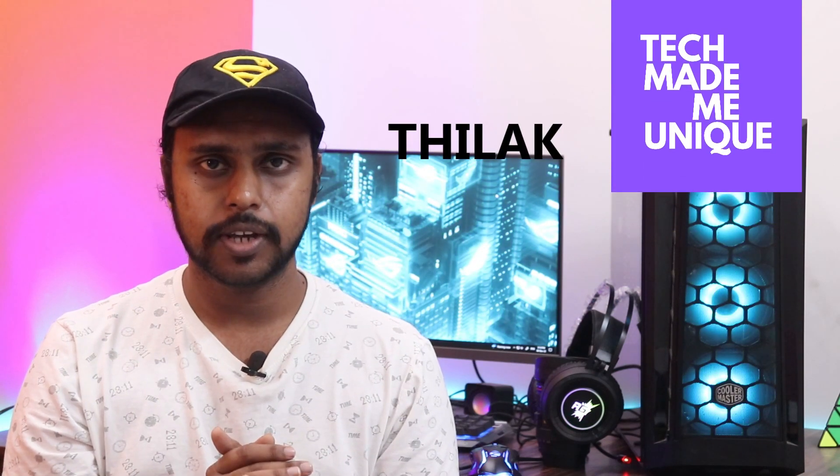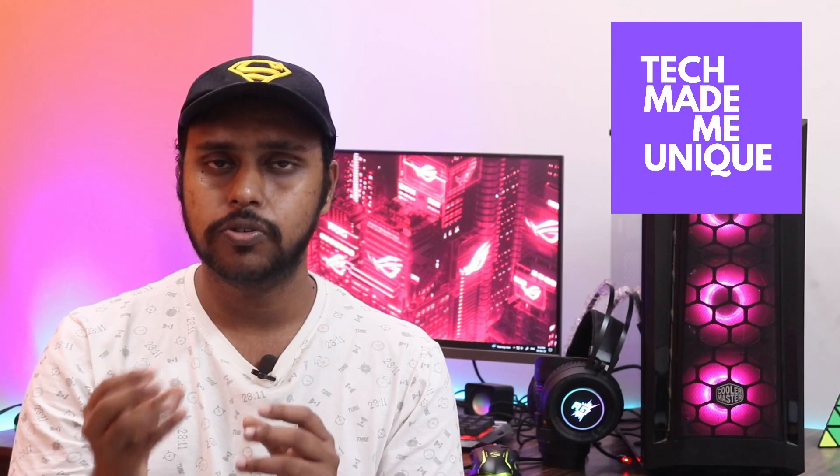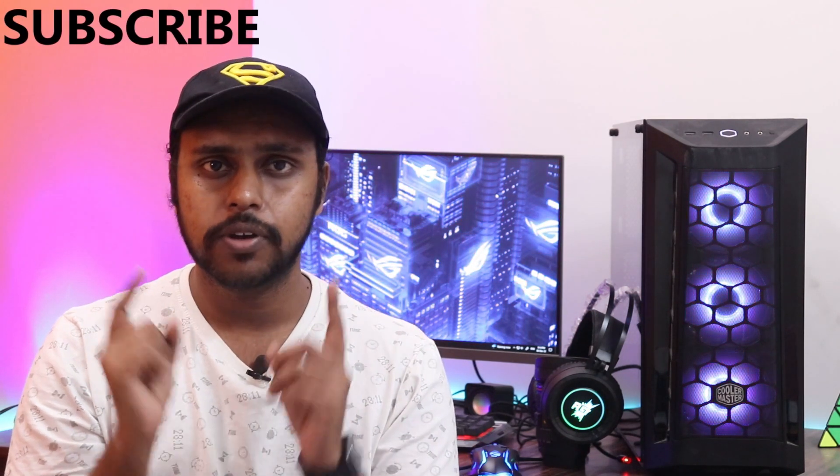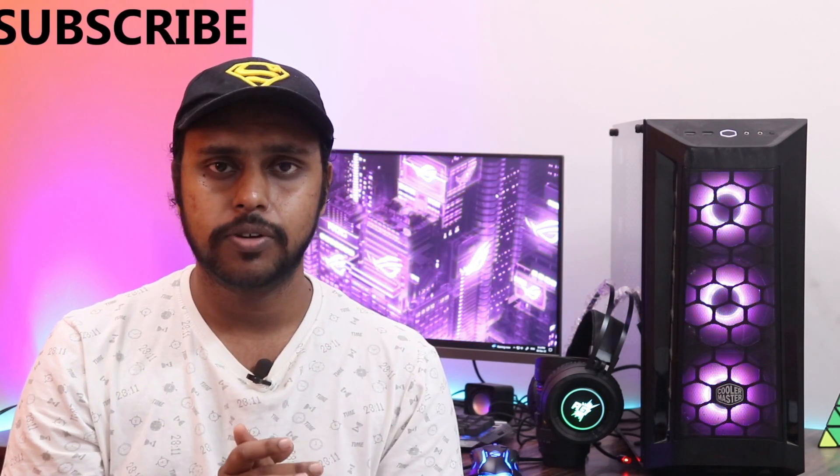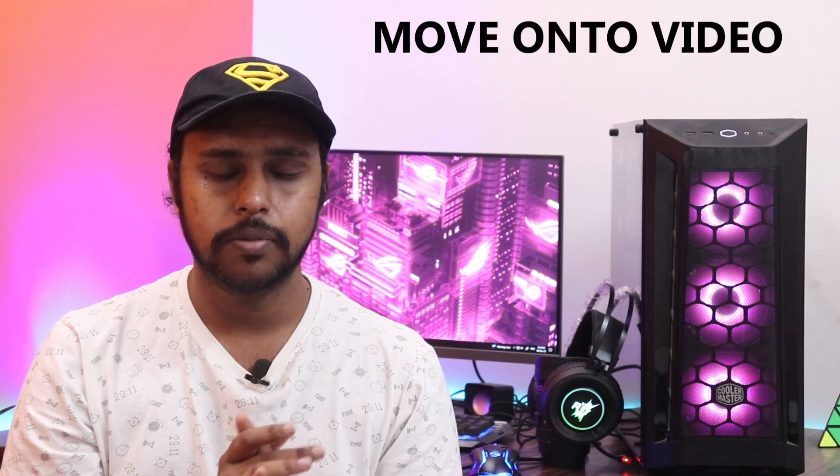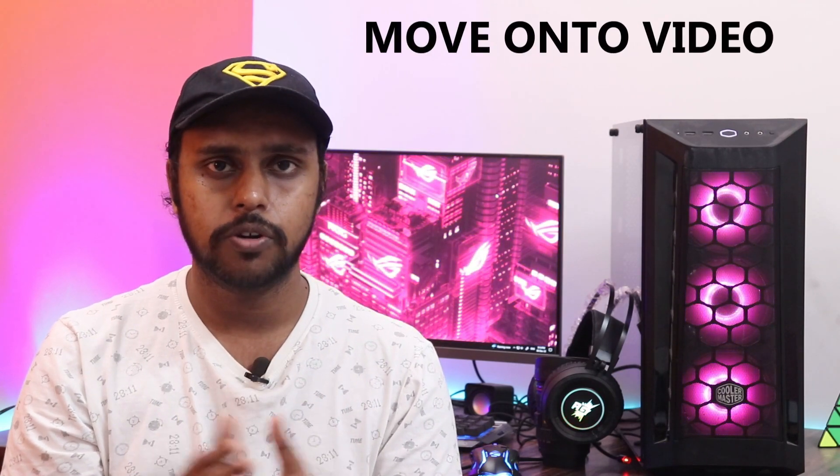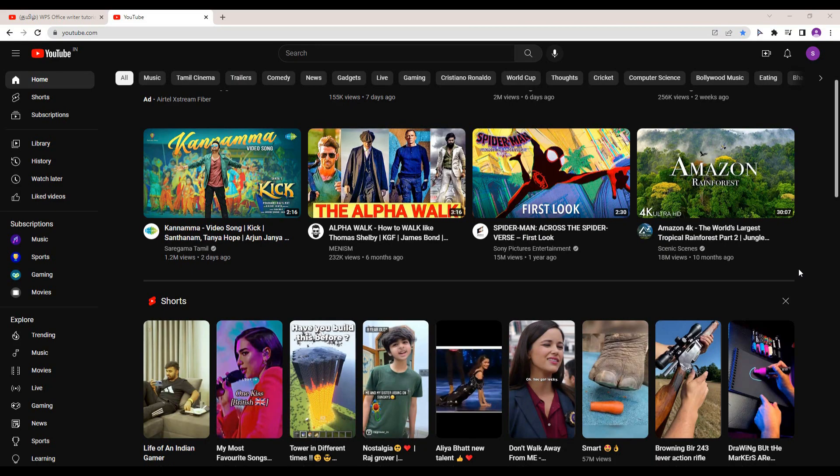Hi friends, I am Thirakani from Tech Made Me Unique and today we're going to see how to stop YouTube emails about your comments or activity on YouTube. If you are new to this channel make sure to click on the subscribe button below. Let's quickly move on to the video.